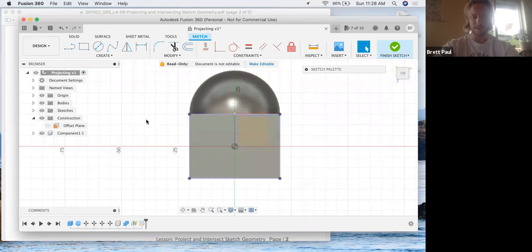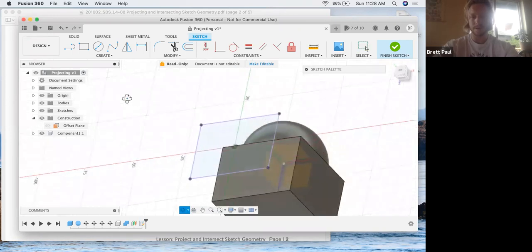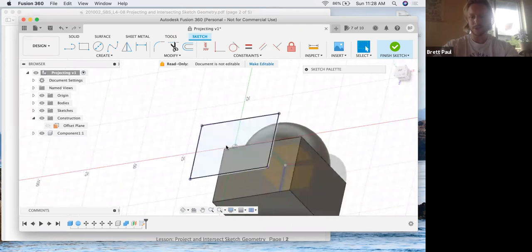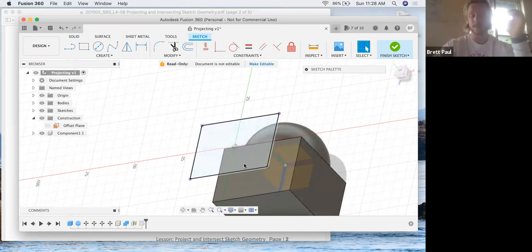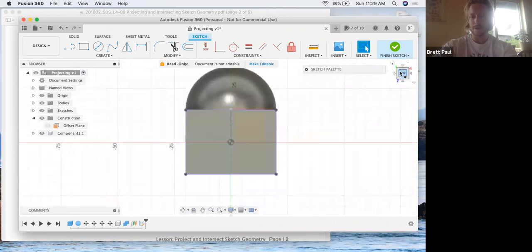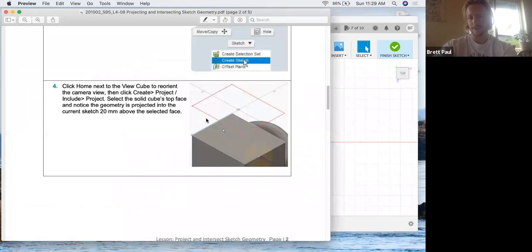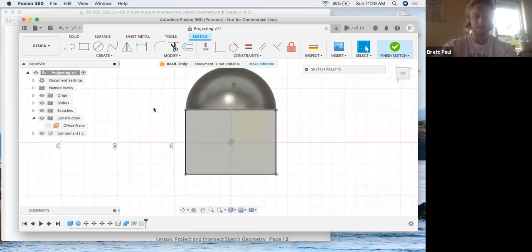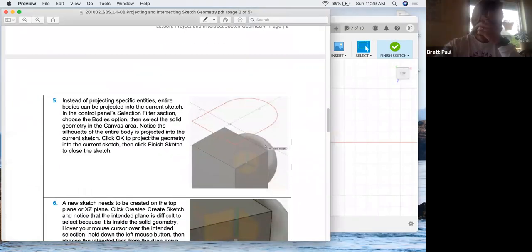And if we rotate this now, you'll see that the same geometry from the cube has now been projected 20 millimeters up onto our sketch plane or into our sketch. So let's go back to the right orientation for this. And it shows up red in their image. I think it's kind of like a purple pink for us.